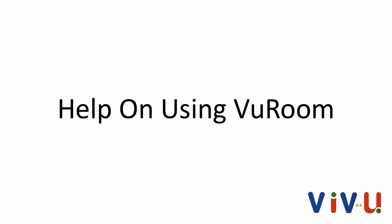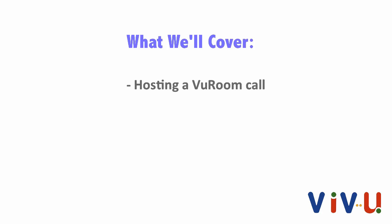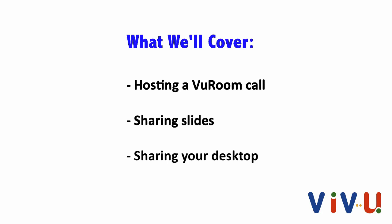Now that you've got ViewRoom installed, let's take a few minutes to learn the basics so you can get started hosting video conferences right away. We'll start with hosting a ViewRoom call, then move on to slide sharing and desktop sharing.